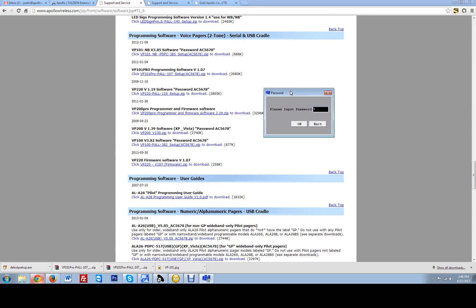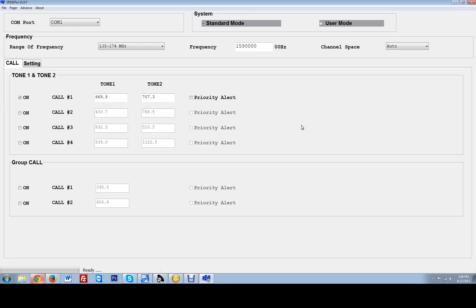I want to enter in password. A as in Alpha. C as in Charlie. 5678. Hit OK.